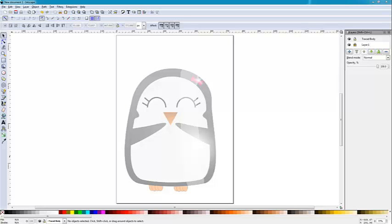Welcome to Tracing in Inkscape with Mr. Burkell. I have Inkscape opened up and we're going to jump into learning how to trace a little penguin.